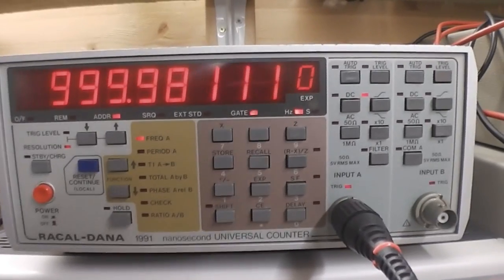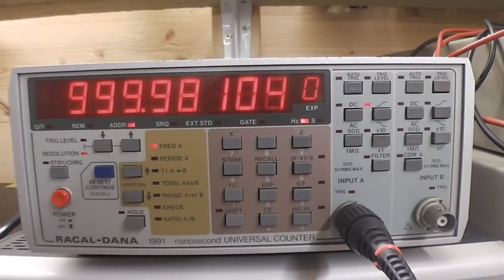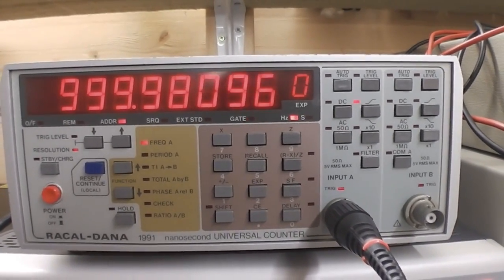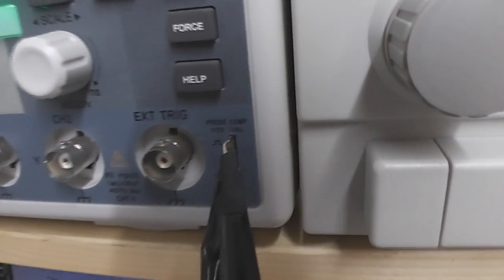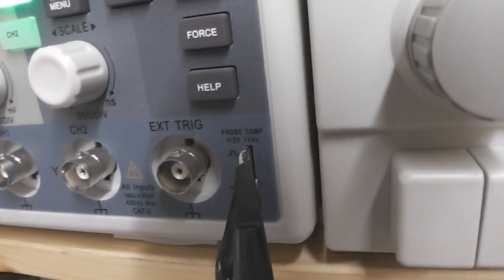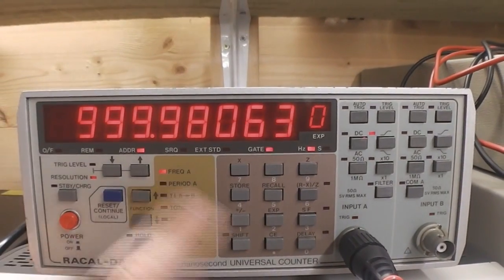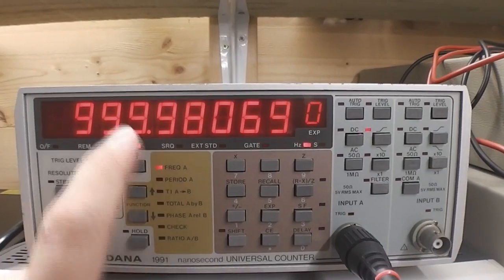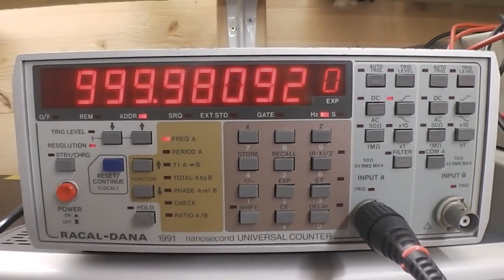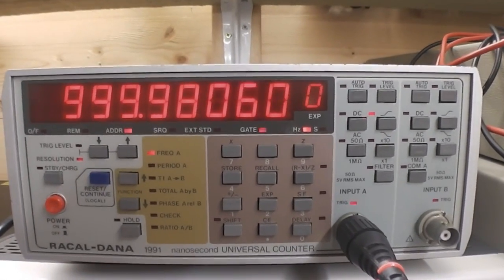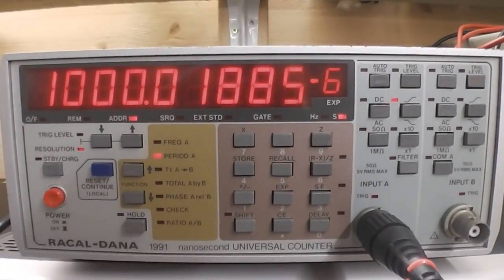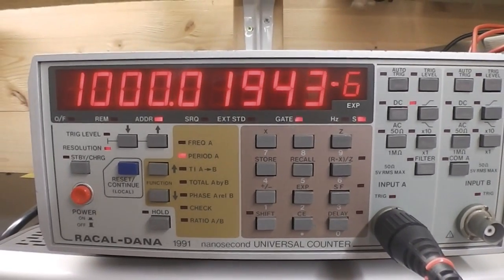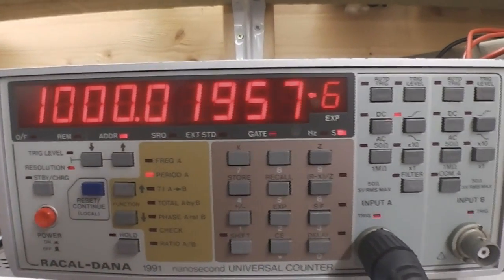Hi I just thought I'd run an additional test here on the 1991 and show it actually in operation. Very basic test anyway. What I'm doing is I'm running the one kilohertz test output from my oscilloscope up into the 1991 and you can see there I'm on, I've got it going into input A and I'm on frequency A here. So basically it's displaying well near as damn it a thousand hertz which is one kilohertz here. And what I can also do is I can also go down and show the period of the same pulse which is 1000 microseconds effectively there.